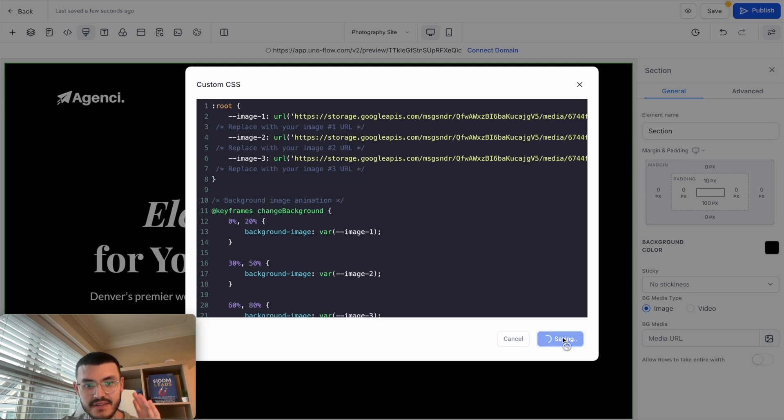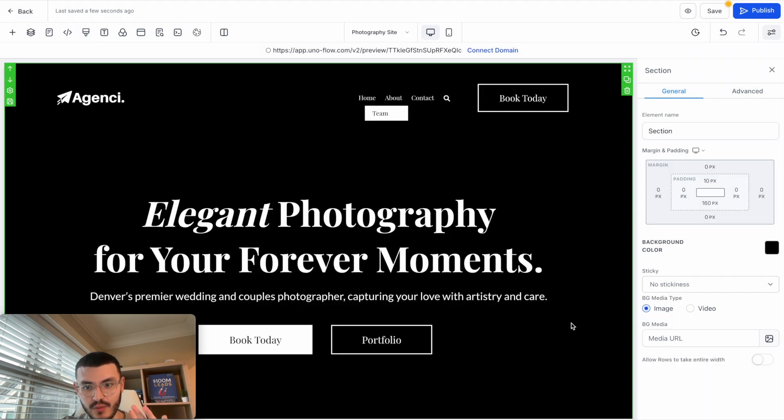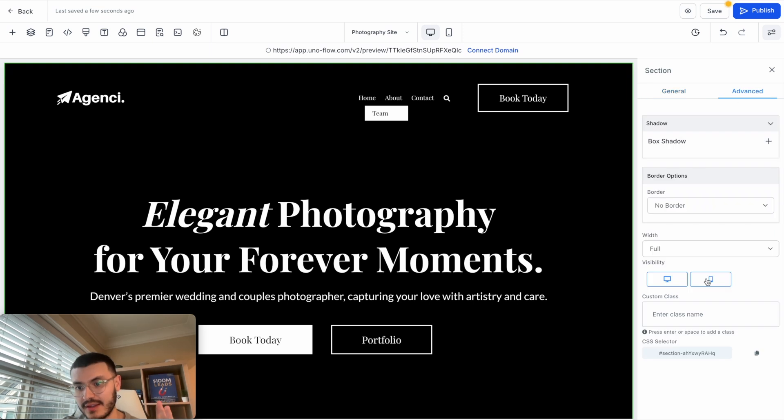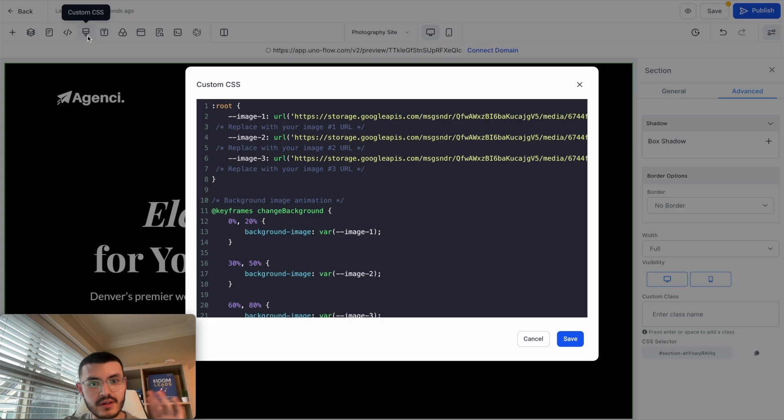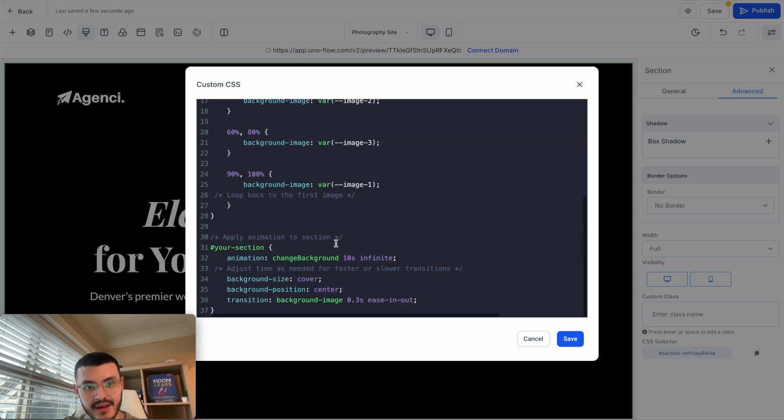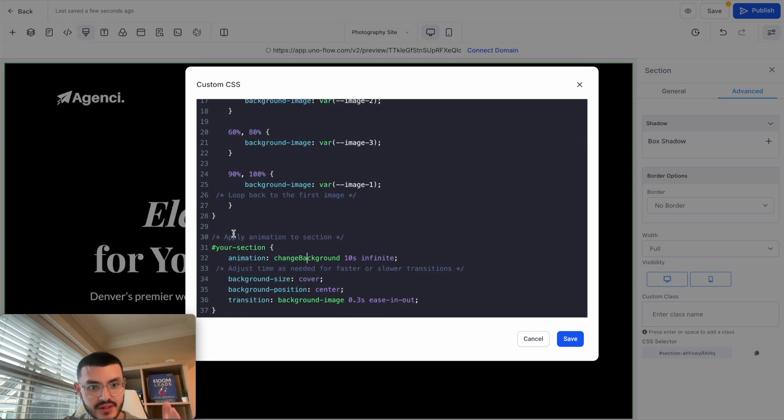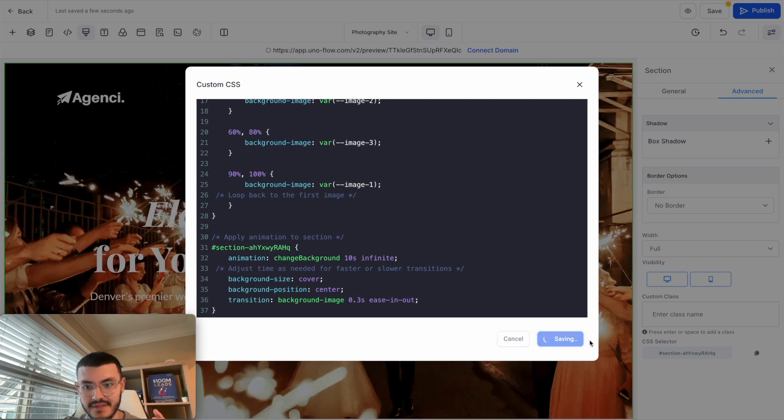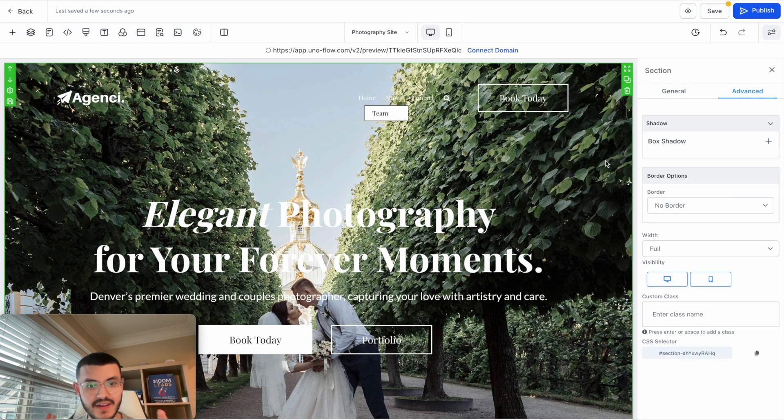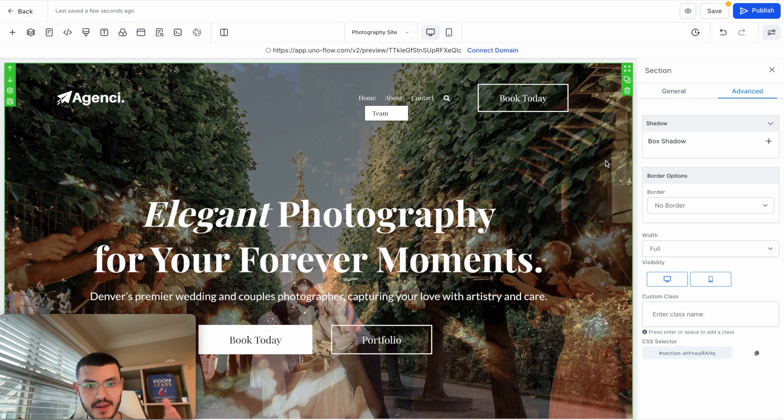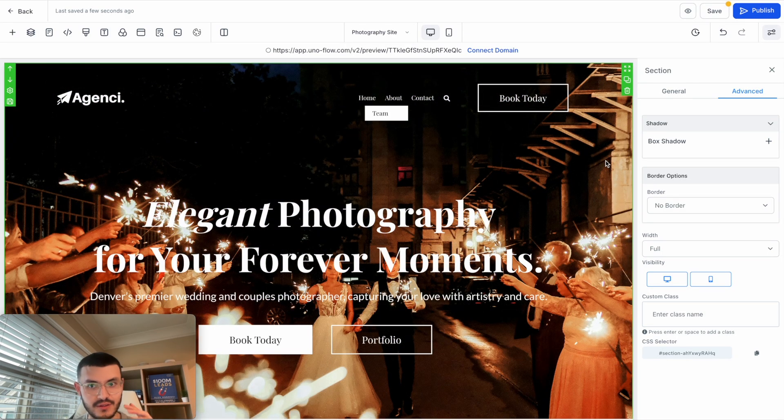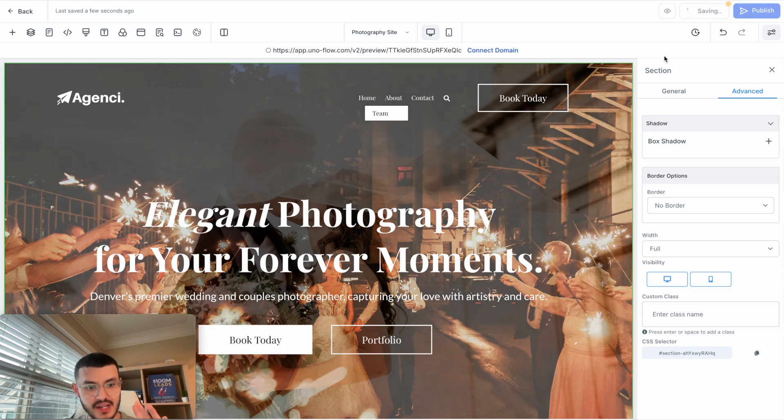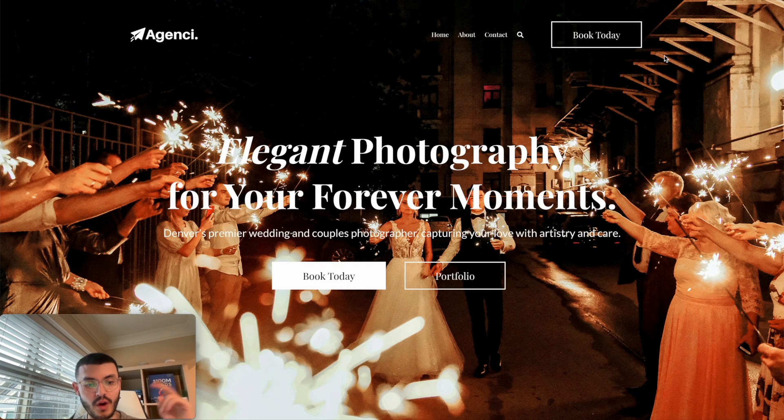I'm going to hit save and the effect is not going to work quite yet. We need to go ahead and click on the actual section, go to advanced, and then here where you see CSS selector copy this right here. Open the code again and now where you see 'your section' right here you're going to go ahead and replace this just like this, hit save. And now you see that I've added the background images. The effect looks beautiful. Let me go ahead and preview this to show you what this actually looks like.